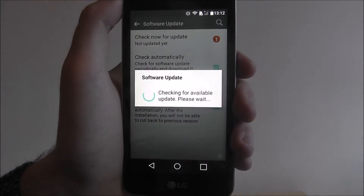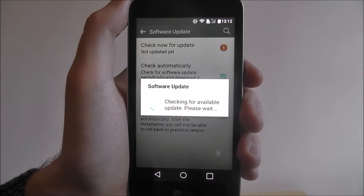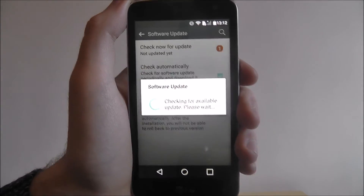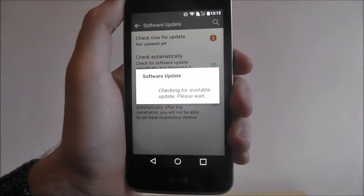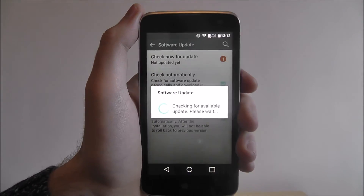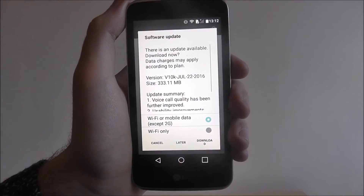If we press the top button, we'll be able to do a quick scan for the update. Now we know we've got one available, but it may take a few seconds for it to fully scan and give us all the details.